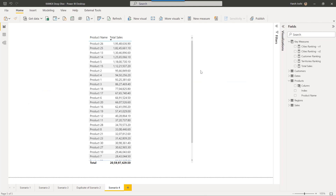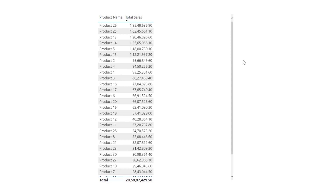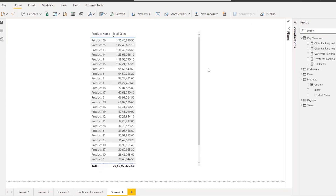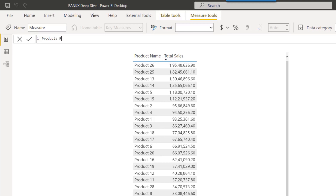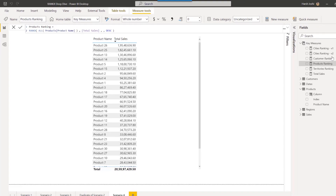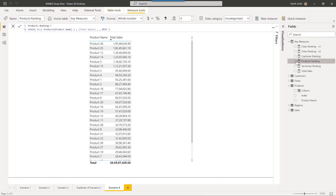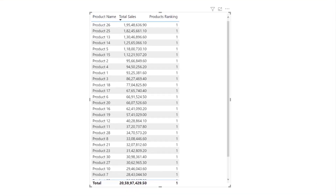Lastly, let's proceed with our final scenario: what happens when a sort order is applied over a certain field, and how is the ranking evaluated at the backend? In this case, we are using product names from the products table to analyze which are our best performing products. Let's write a ranking measure named products ranking and bring it inside the visual. This time, even though we have referenced the product name field inside the RankX function, it is not evaluating the results correctly. Let's open DAX Studio and see how RankX is evaluating the ranking results at the backend.